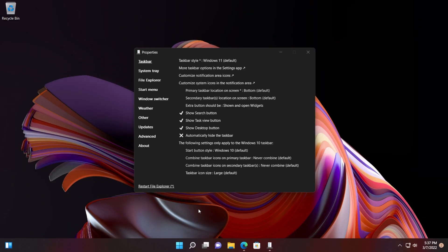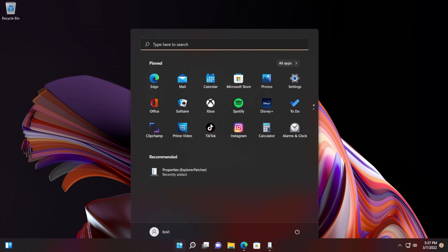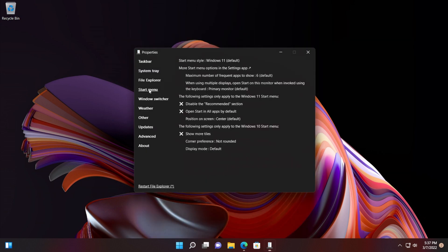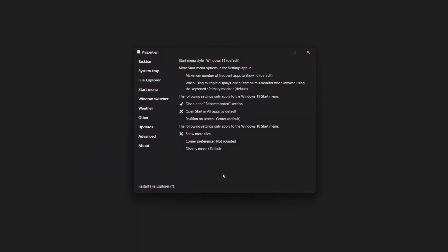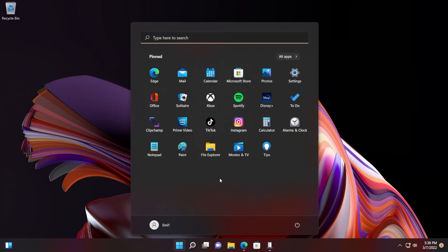As you can see, we still have the recommended section. Just go on the left side and click on Start Menu, and then click on Disable the Recommended Section. You should see a checkmark near it, and then Restart File Explorer. And now if we click on the start menu, you will see that the recommended section is completely gone.